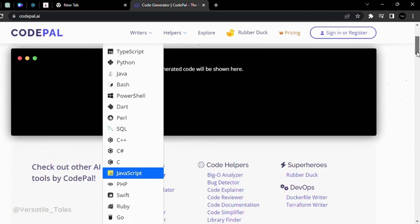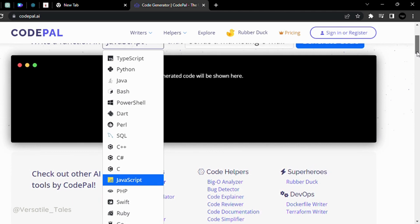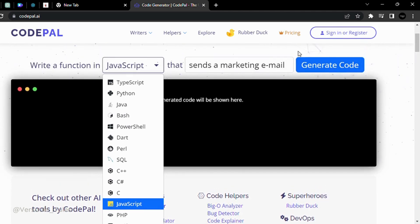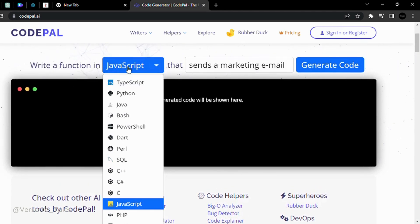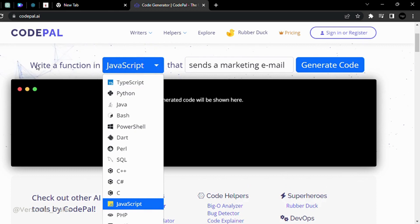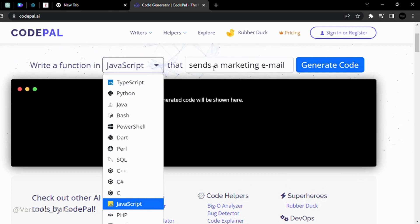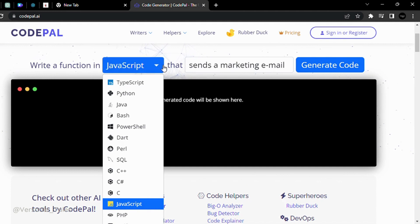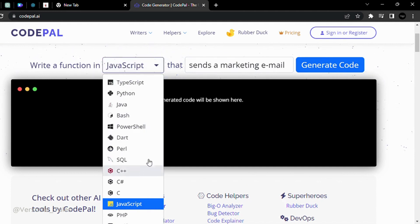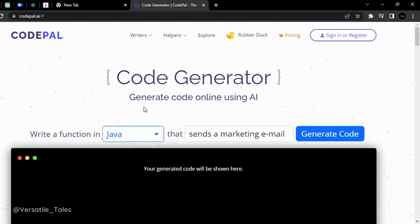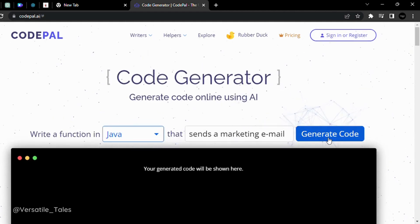Now, let's execute this example. What is this? There is a JavaScript function. Write a function in JavaScript that sends a marketing email. I will select JavaScript and click on generate code.